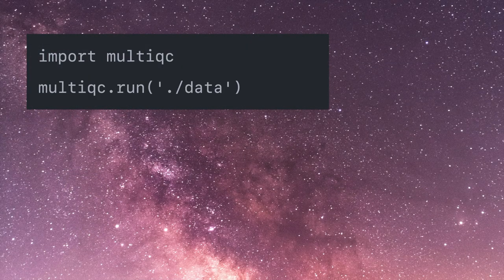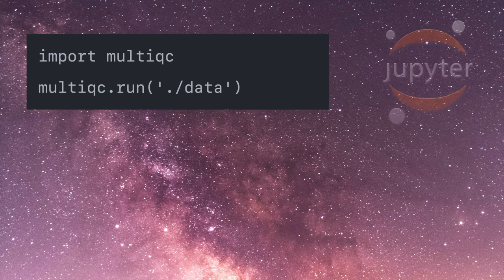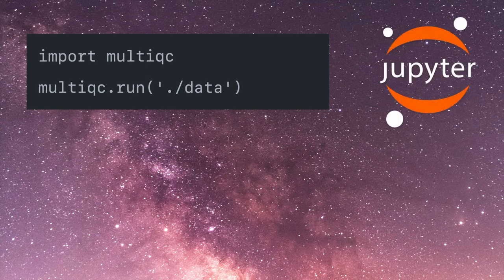One of the side effects of the code refactoring is that you can now import MultiQC into Python scripts and run it from there. This is particularly useful if you're using Jupyter, for example. Right now you can't do much more than just generate a report, but in the future I'm hoping to refactor the code more and more, so that you can run specific modules and output specific plots in the middle of your report. This will be really helpful for a lot of people.